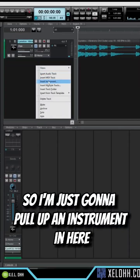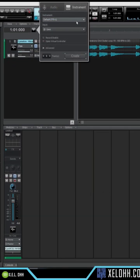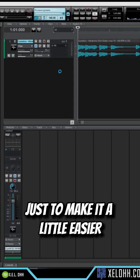So I'm just gonna pull up an instrument in here. I'm gonna use Keyzone Classic just to make it a little easier.